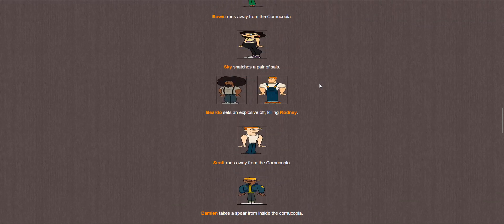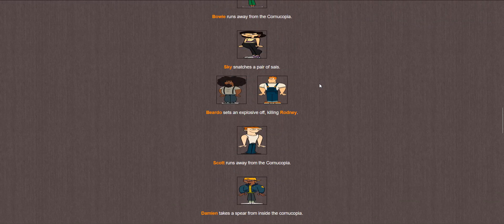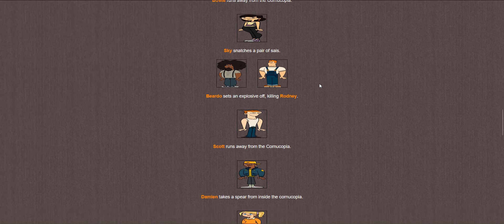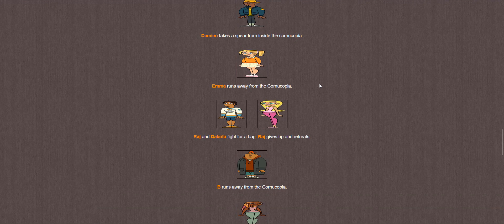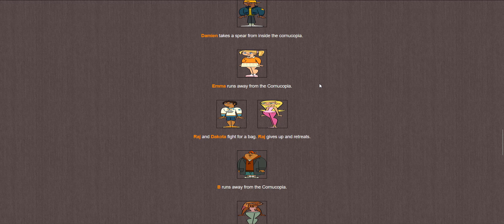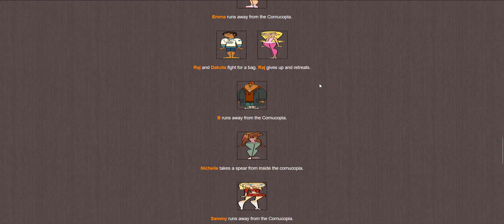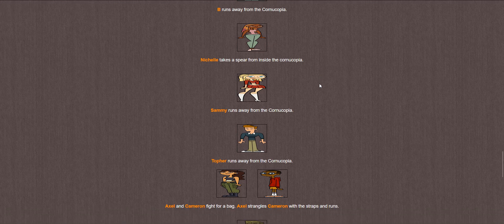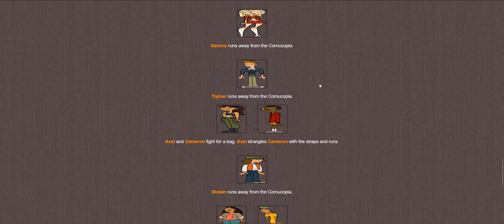Bowie runs. Skye snatches a pair of sais. Beardo sets off an explosive, killing Rodney. For being the first two contestants out in their season, Leonard and Beardo are putting in work so far. Scott runs. Damien takes a spear. Emma runs.